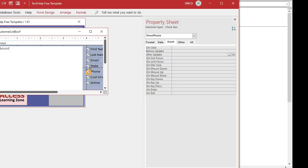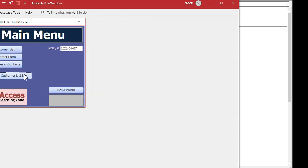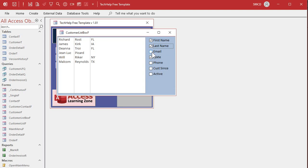Now come back out to the database and select all of those checkboxes. In either the after update or the on click event — doesn't matter — put equals requery list with open and close parentheses. That's the name of my function, and that's one quick way to assign it to all of these. You can't put event procedure handlers in here because those have to be unique VB code for each one, but if you put it in a single function all those checkboxes just call that function. Save, close, open back up — and as I click, that function still runs because each box is calling it.